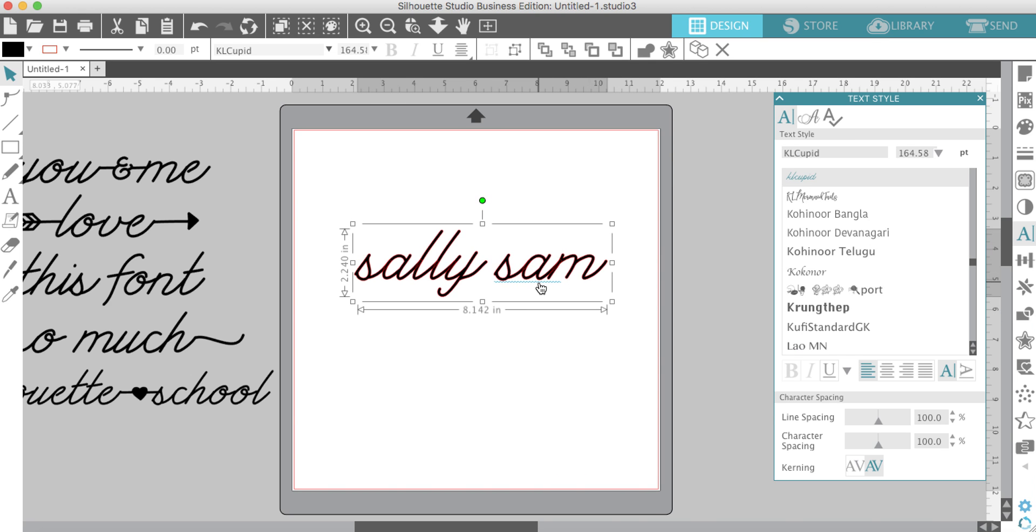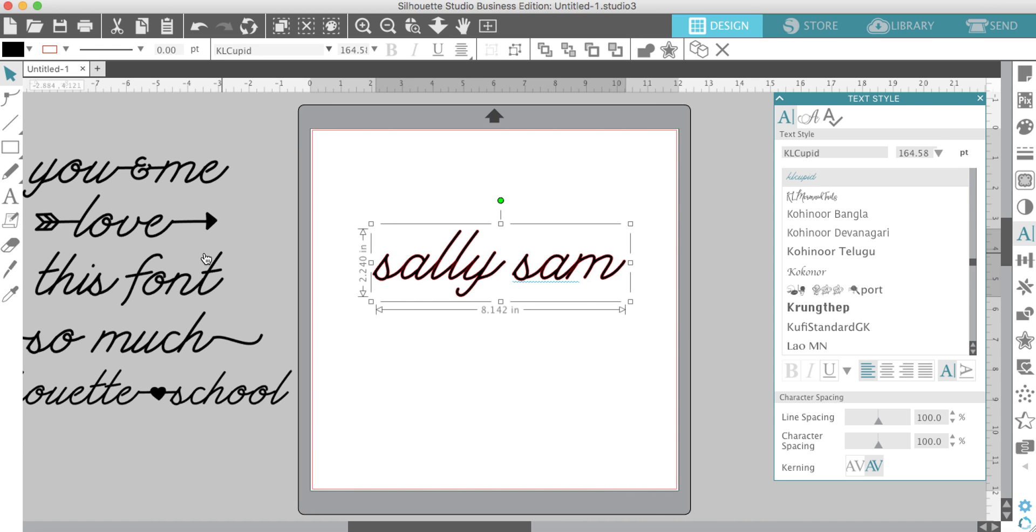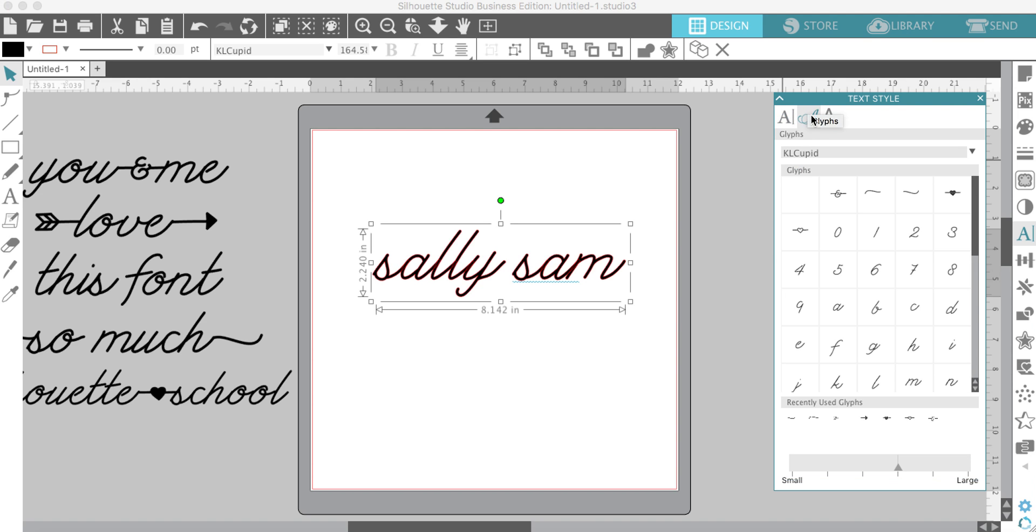You've got your default font there. Now, if you want to add any of the special characters in Designer Edition, you can just go to your middle tab here. This is where all the glyphs are.